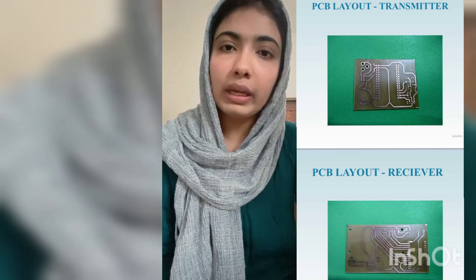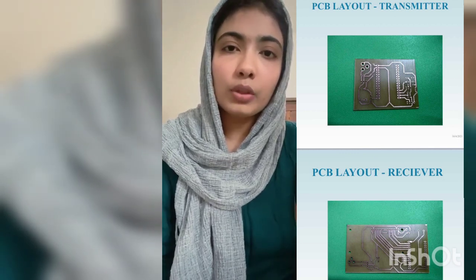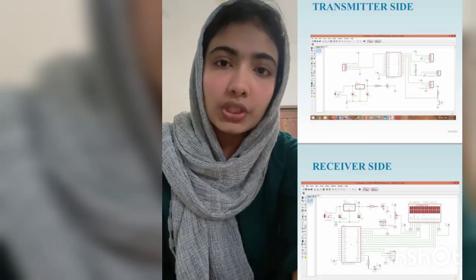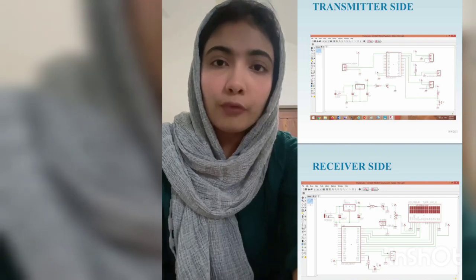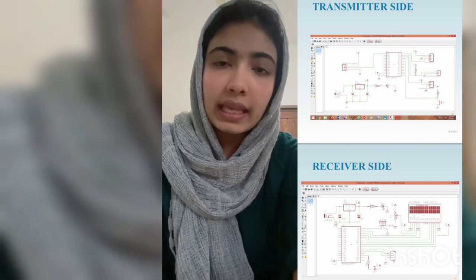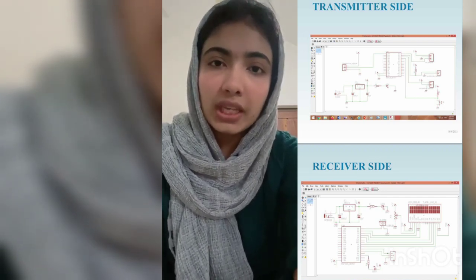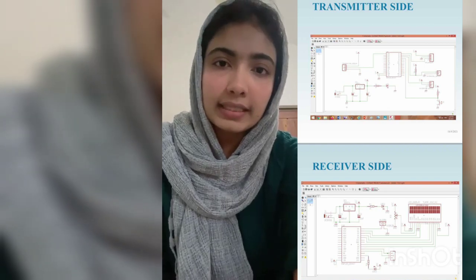We designed our transmitter and receiver layout using the Eagle software and printed out the PCB board. After printing the PCB, we did the soldering session and integrated all our sensors. After that, we used the application called Proteus, in which we designed and programmed for each sensor, and checked the working condition of each sensor.